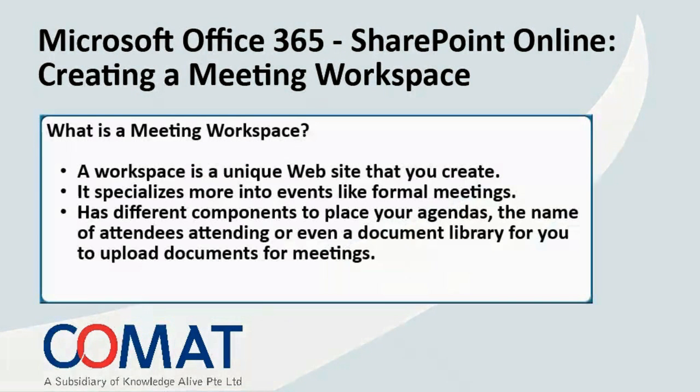A workspace is a unique website that you create. A meeting workspace specializes more into events like formal meetings. It has different components for you to place your agendas, the name of attendees attending, or even a document library for you to upload documents for a particular meeting.